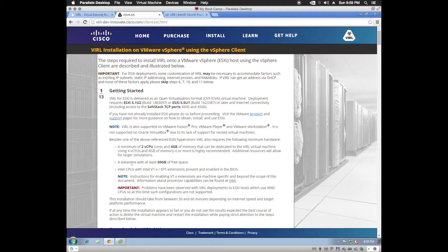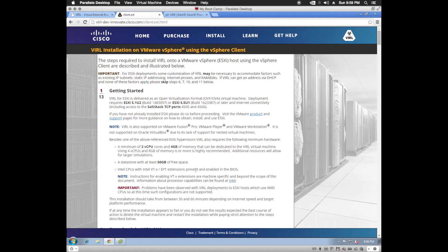Each installation, regardless of these, is going to require 50 gigabytes of free space on a data store. And you'll need an Intel CPU with VTX and extended page tables, present and enabled in the BIOS.